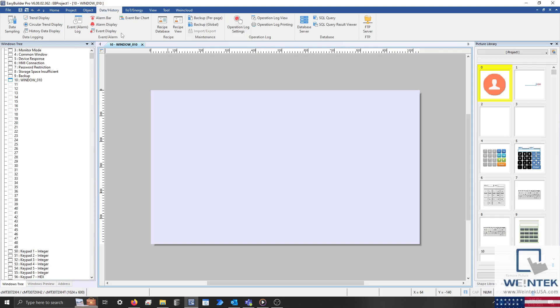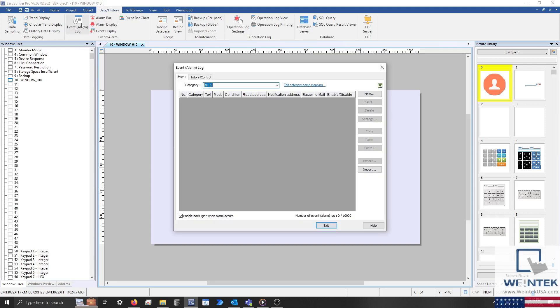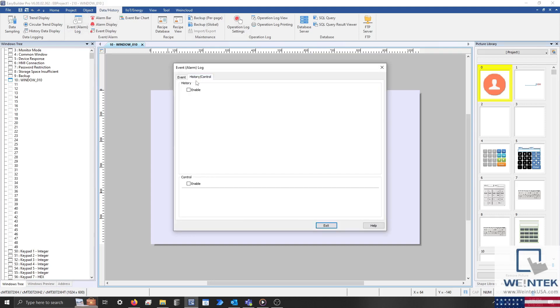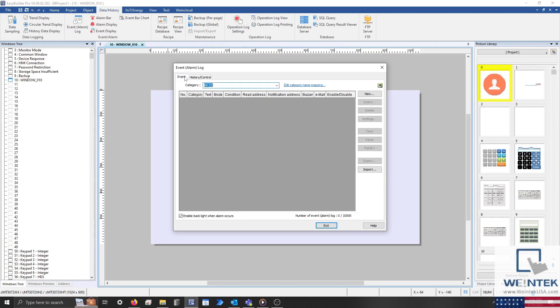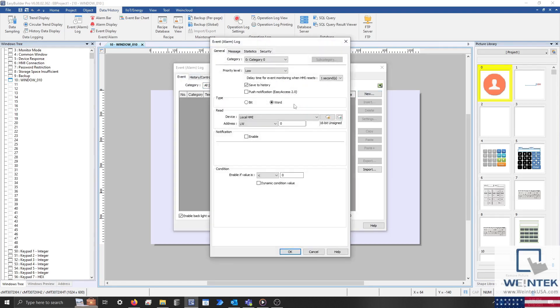To use either object, we'll need to ensure that history is enabled within the event alarm log. Let's also make sure that each alarm we want to record has save to history enabled, although this setting should be enabled by default.